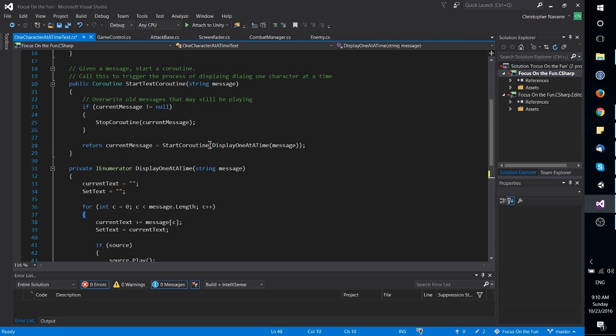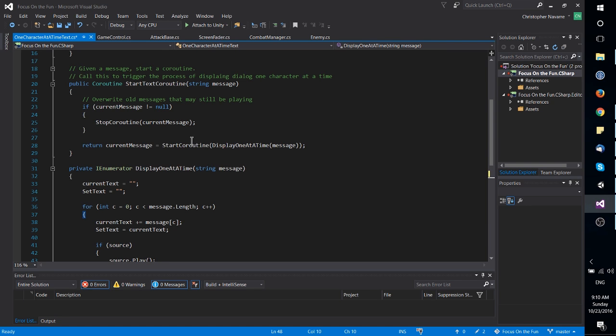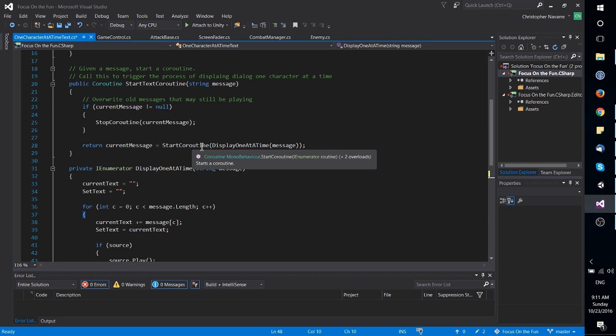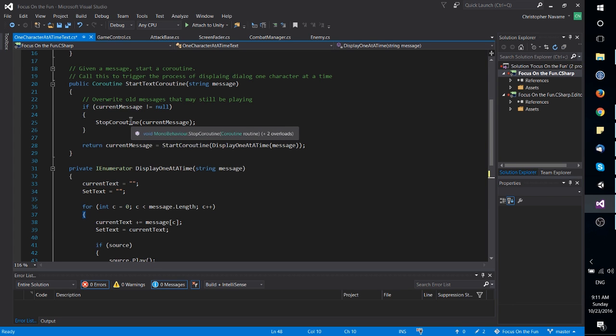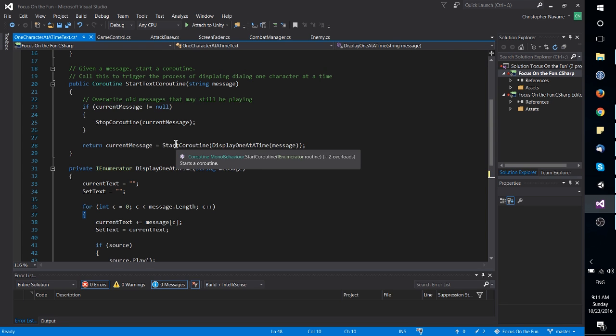But I think if you pull nothing else away from this video, just know that when you call the start coroutine method on any mono behavior inside of Unity, it does return a coroutine, and you can stop that coroutine by just calling stop coroutine with a reference to that coroutine.